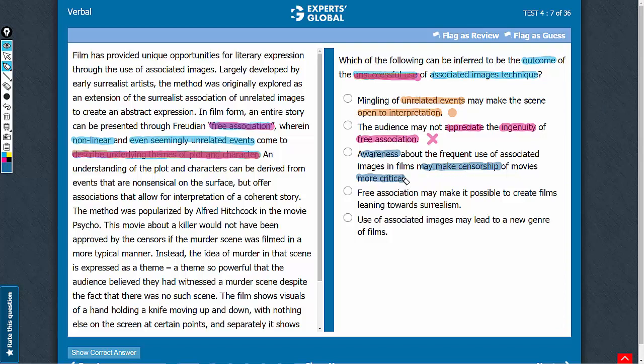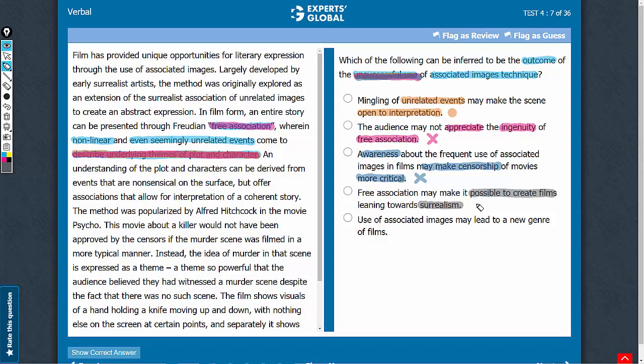Answer choice D. The technique makes it possible to create films that lean towards surrealism, i.e. dreamlike films. If the technique makes it possible to create films that lean towards surrealism, it makes something possible which was not possible earlier, it simply indicates that the technique is successfully used rather than unsuccessfully used as asked in the question. So, this answer choice cannot be correct. Let's eliminate it.